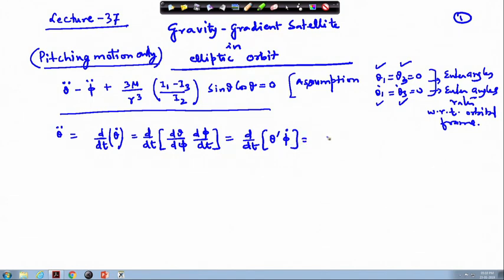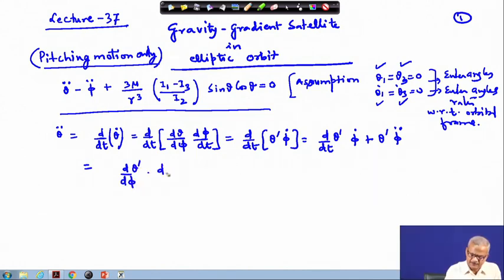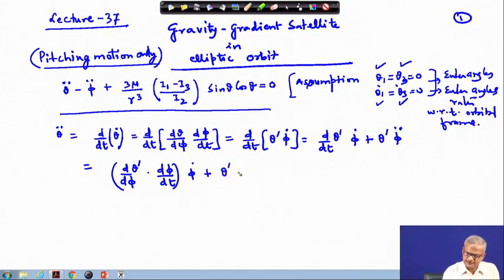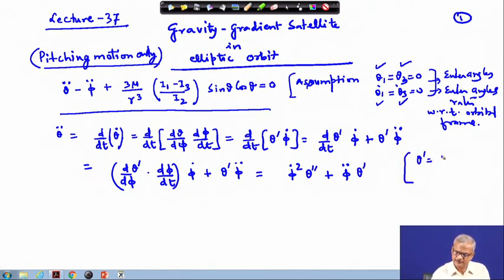Thereafter we differentiated again. So d/dt gives theta_double_dot = d/dt(theta_prime * phi_dot) = (d/d_phi)(d_theta_prime)(d_phi/dt) * phi_dot + theta_prime * phi_double_dot. This quantity equals phi_dot_squared * theta_double_prime + phi_double_dot * theta_prime, where theta_prime = d_theta/d_phi and phi_dot = h/r^2.